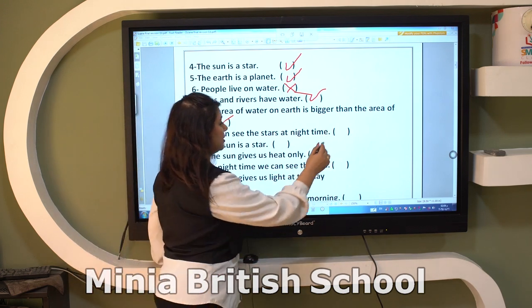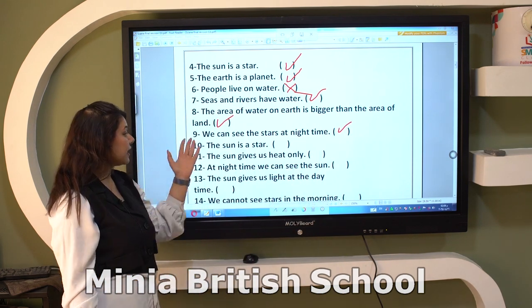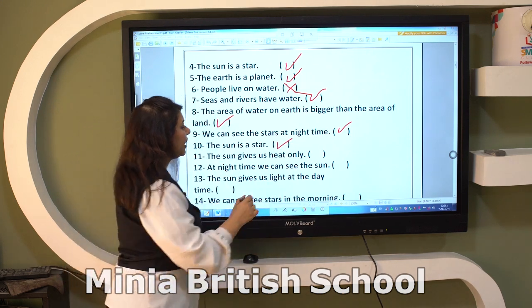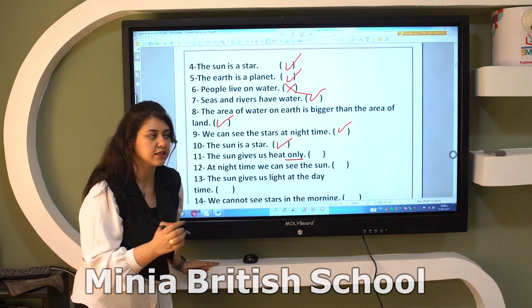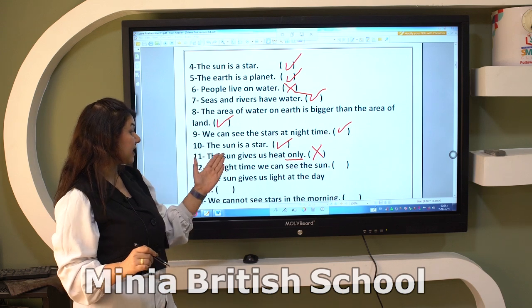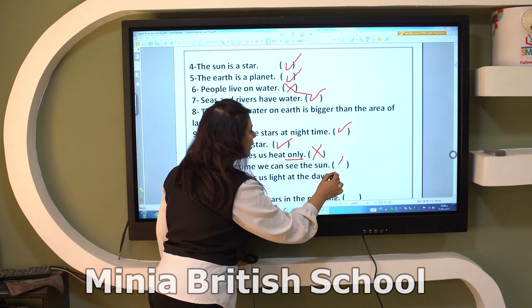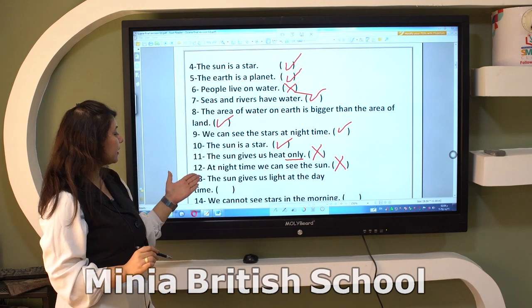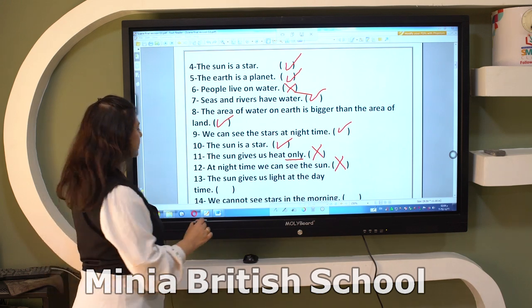The Sun is a star — true. Does the Sun give us heat only? No — heat and light. At nighttime can we see the Sun? No — at nighttime we see the moon and stars. The Sun gives us light at daytime — yes, of course.